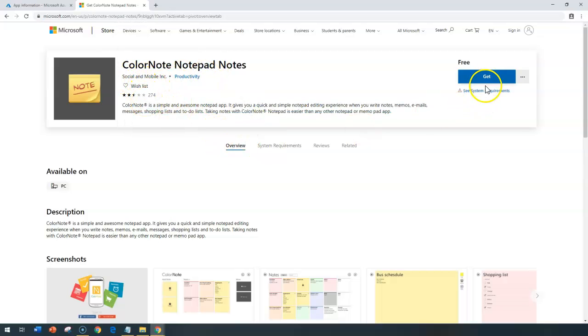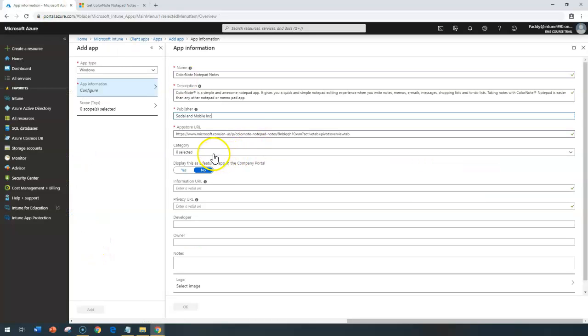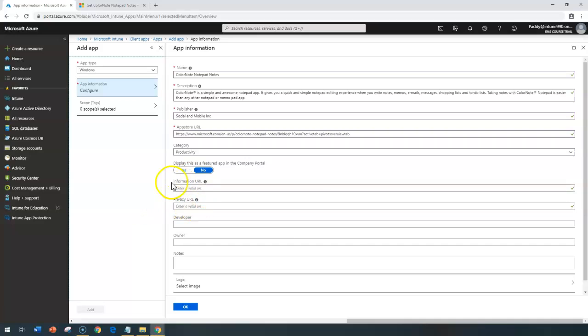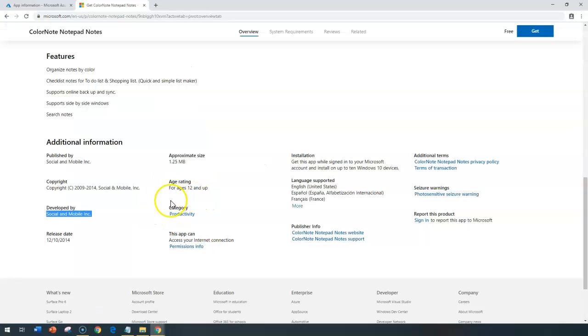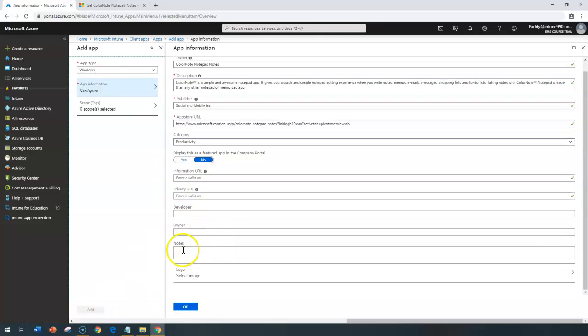I need to get the publisher name here. It was written as developed by Social and Mobile Inc, so I'll give this name. The category is Productivity as per how the product was categorized under product category. Then you can choose additional information like logo and other things, and click OK.